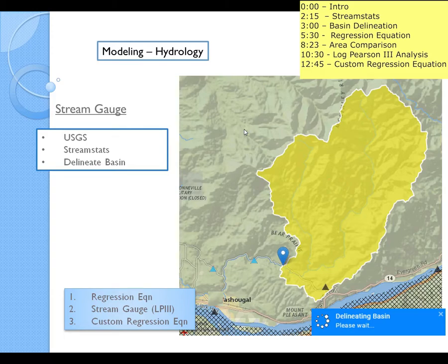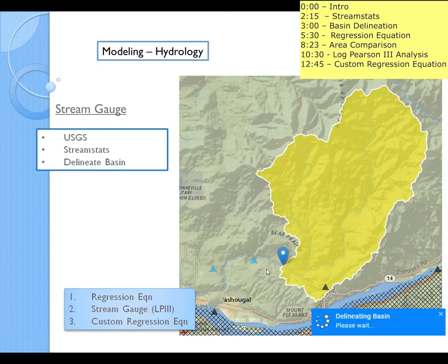So there are basically, USGS sets up or keeps track of — I'm not sure if they totally manage all these — they basically keep track of all of these different rain gauges throughout Clark County, throughout the state of Washington, and actually throughout all of the US. And they log all this data and keep it, make it readily available on a website called StreamStats.